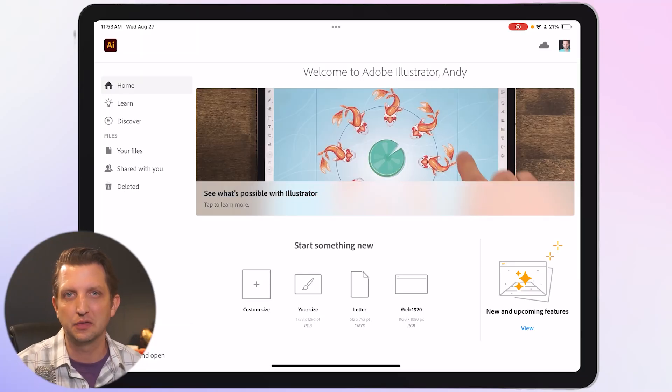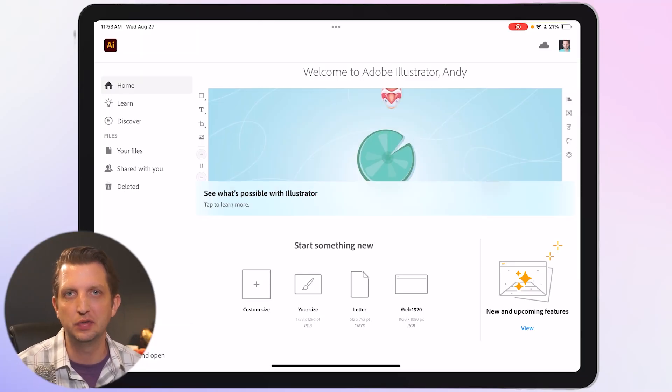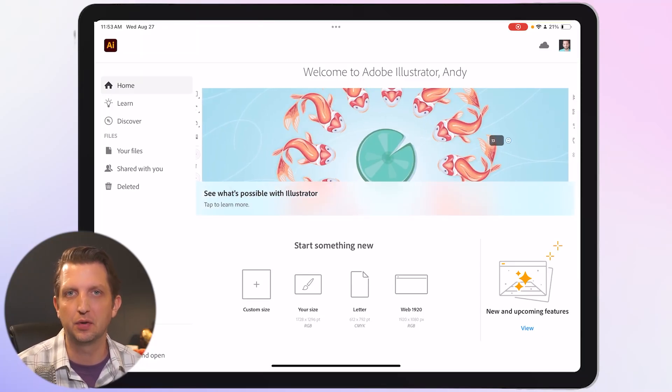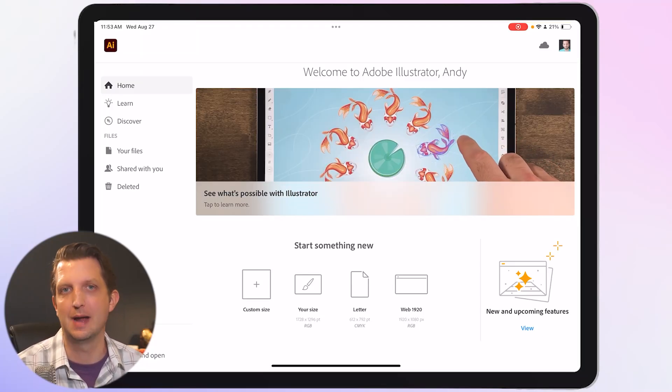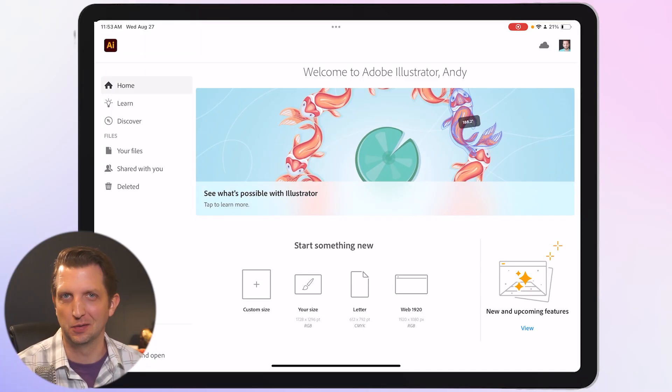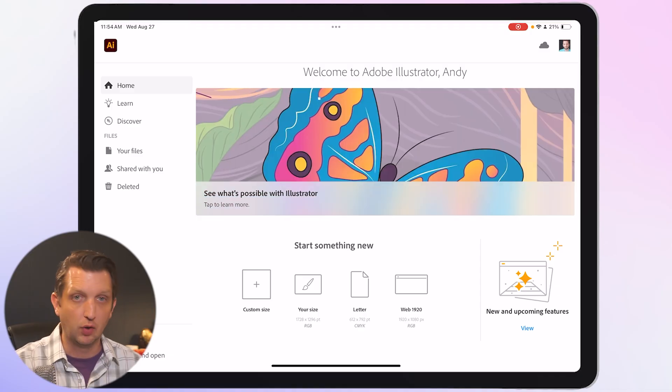Today I'm going to be showing you how to get started using Adobe Illustrator for your iPad, so let's jump in.